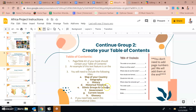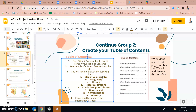Our pages are going to include: map of your country; geography, which was research question number one; history, which was research question number three; history timeline, also research question number three; ethnic groups and cultures, which was research question number four; government, which was research question number five; current issues, which is the most recent and is research question number seven; and we're also going to include a short glossary of any words used in your book that people may not know.